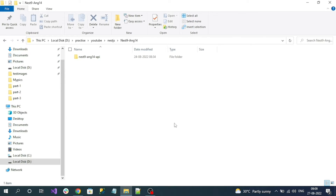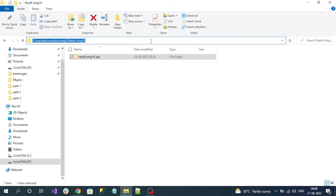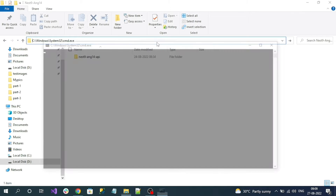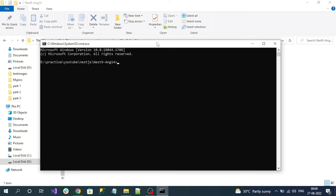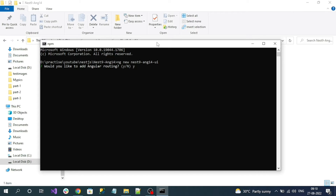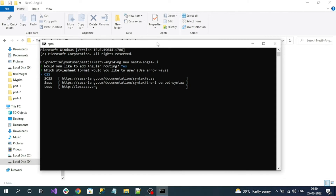We already created the NestJS project, so in the same folder we'll create our Angular application as well. Open the command prompt and use the ng command for creating an Angular application: ng new followed by the name of your project. I will name it something like 'nest-angular-ui-project'. It will ask a few configurations — for 'Would you like to add Angular routing?' let's say yes by entering y.